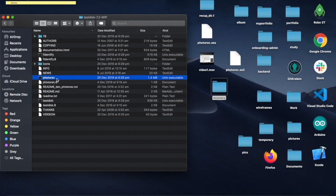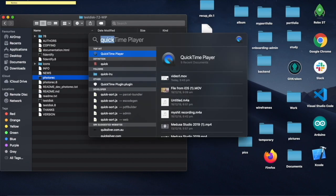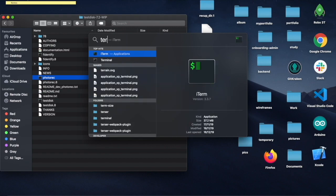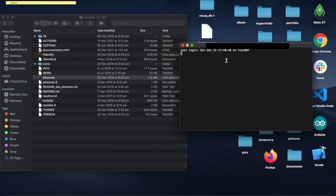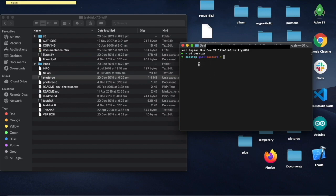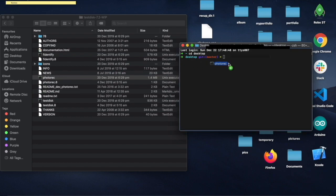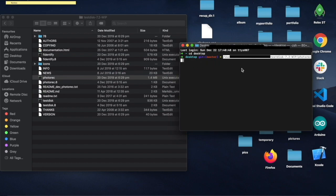So now you can search for your terminal or command line on your operating system and we will need to cd into our desktop. After that we can drag PhotoRec onto our terminal and press enter.